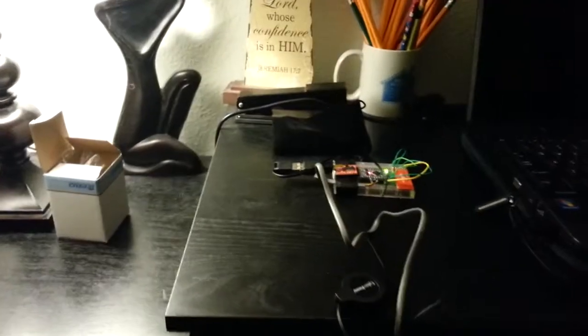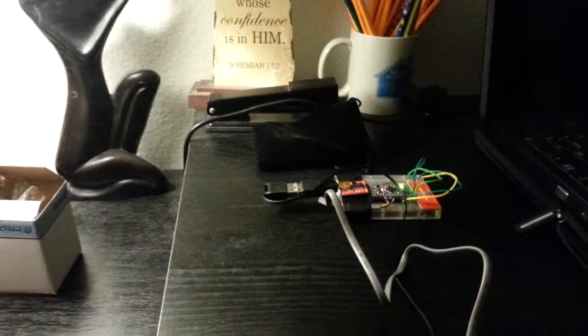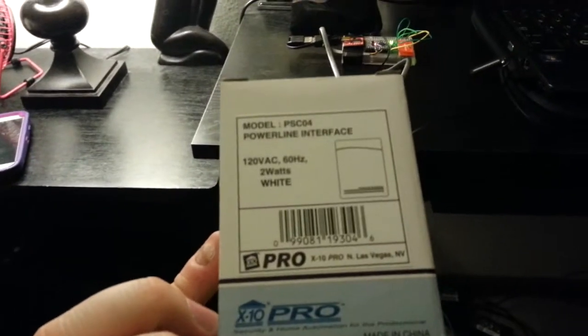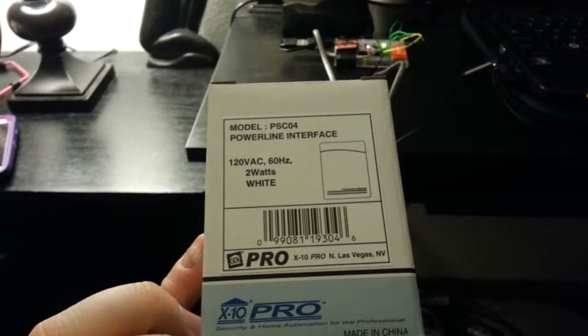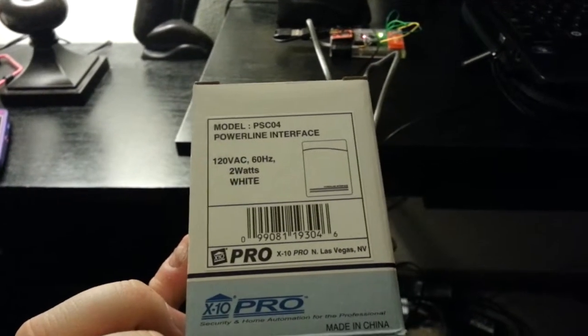So I went ahead and I added X10. What it is, I picked up what's called a Powerline Interface. It's actually the PSC04 Powerline Interface.